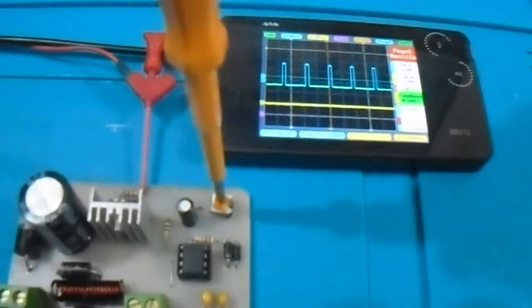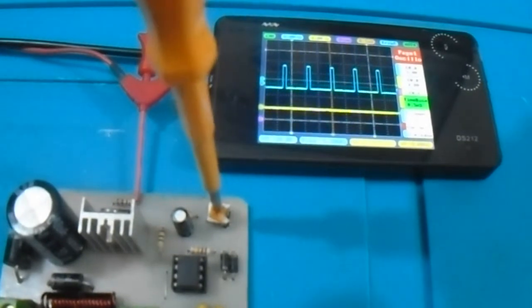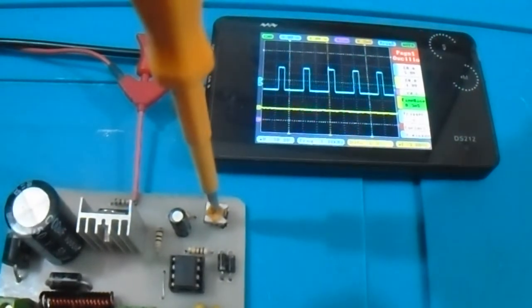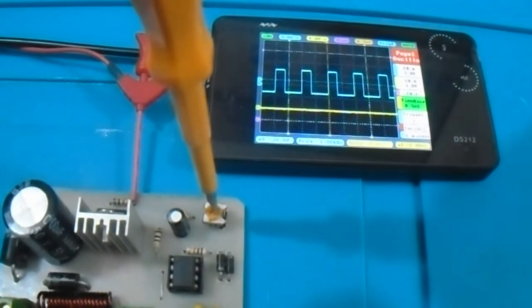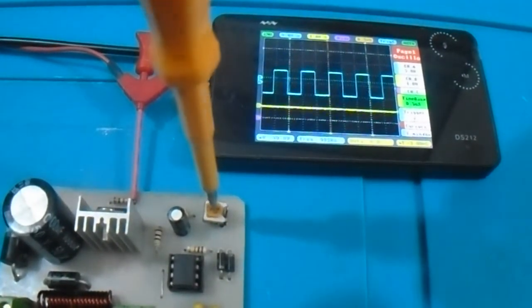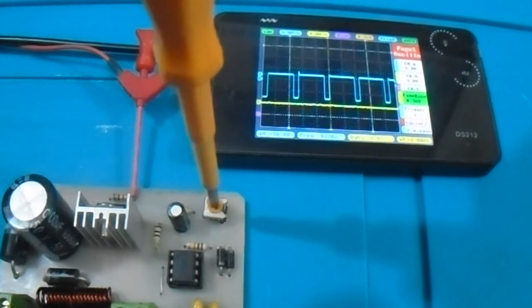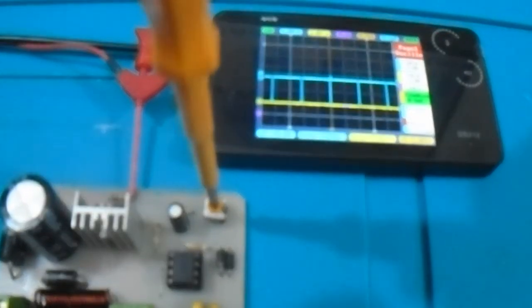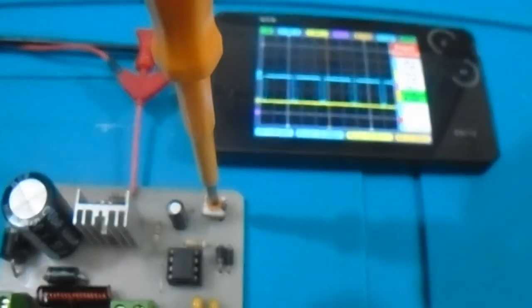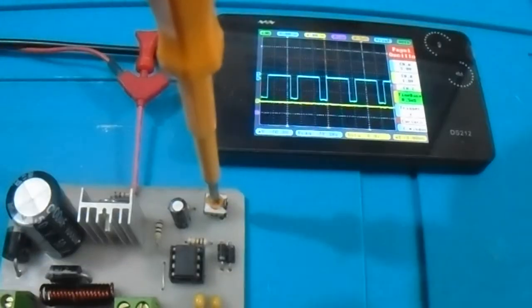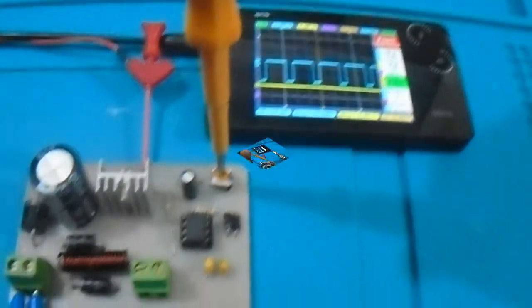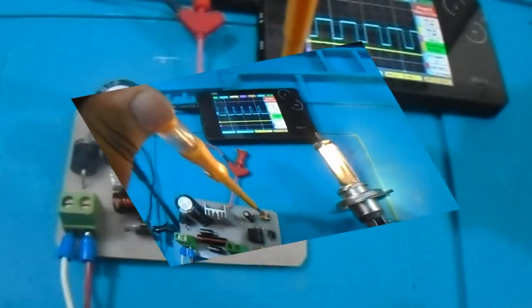This is the practical test result of duty cycle changing. We can use a lamp as a load.